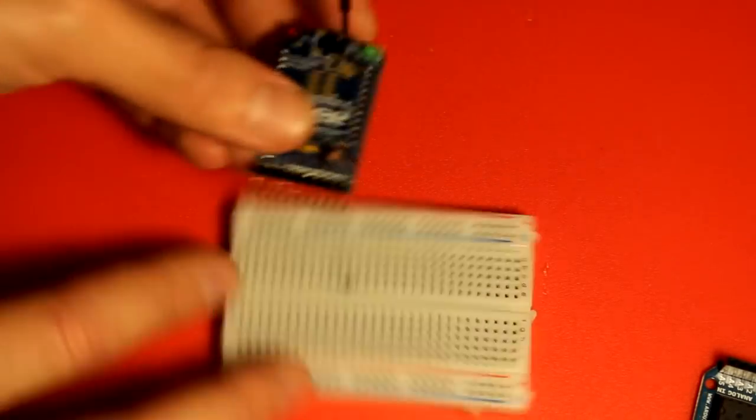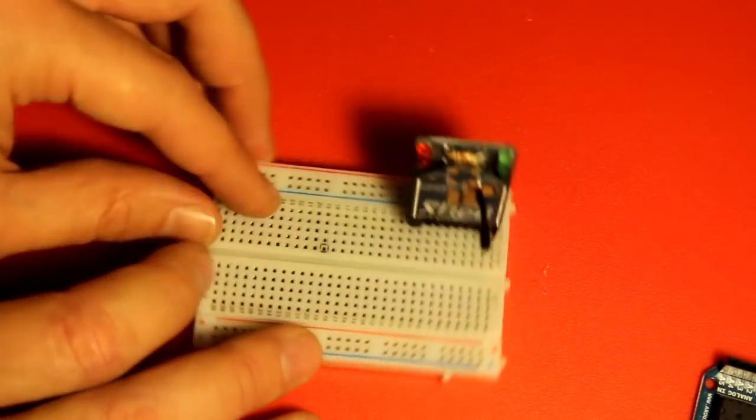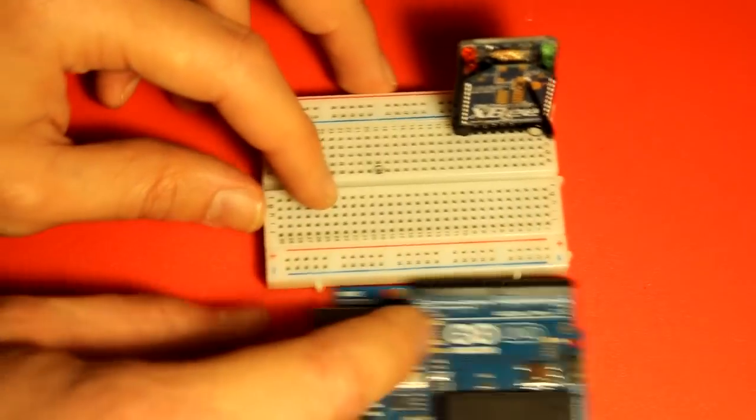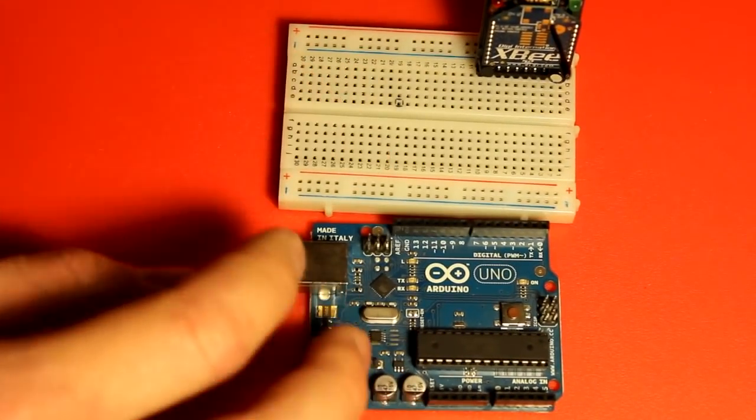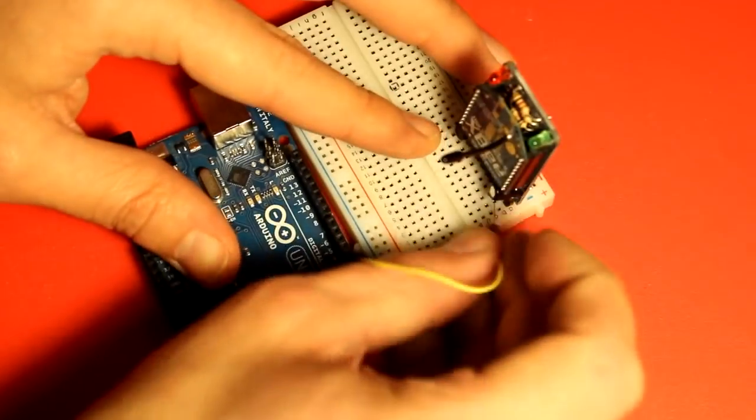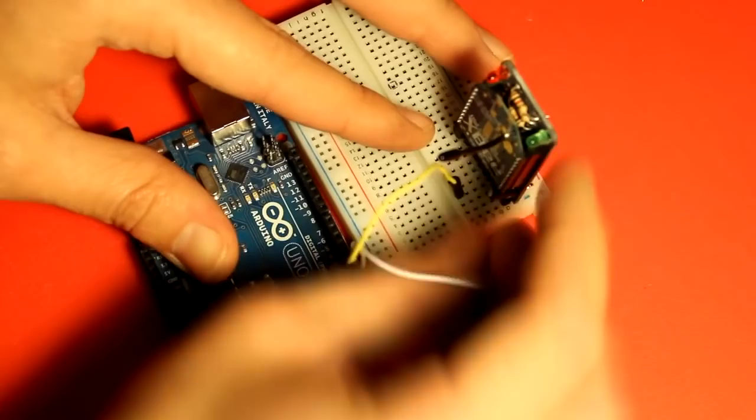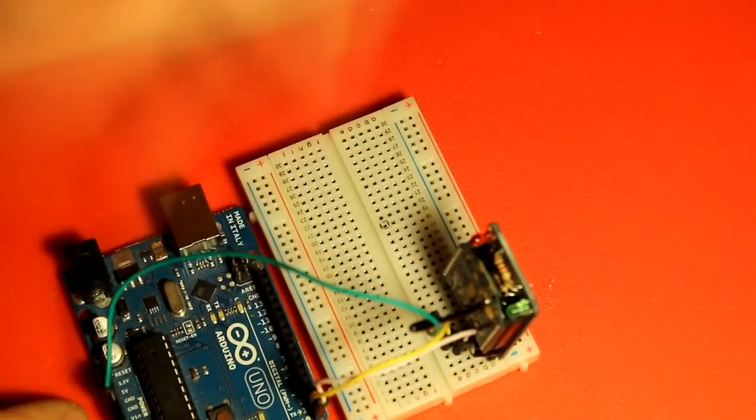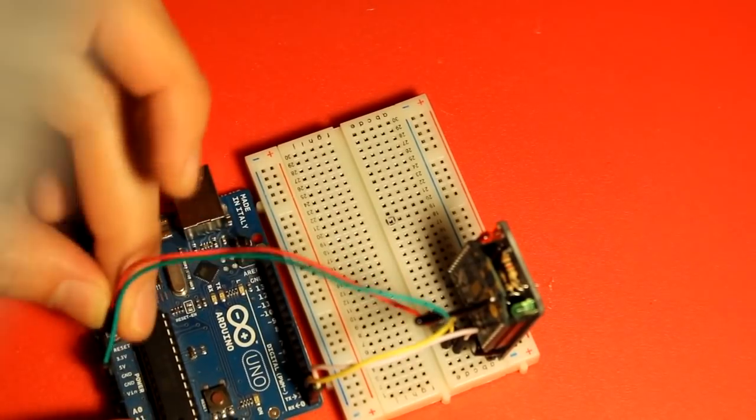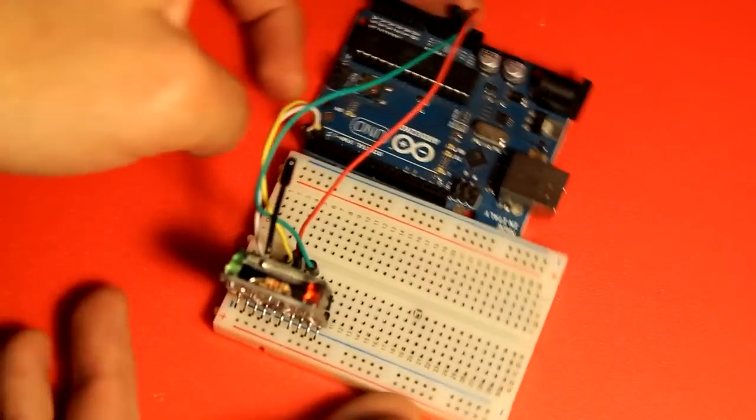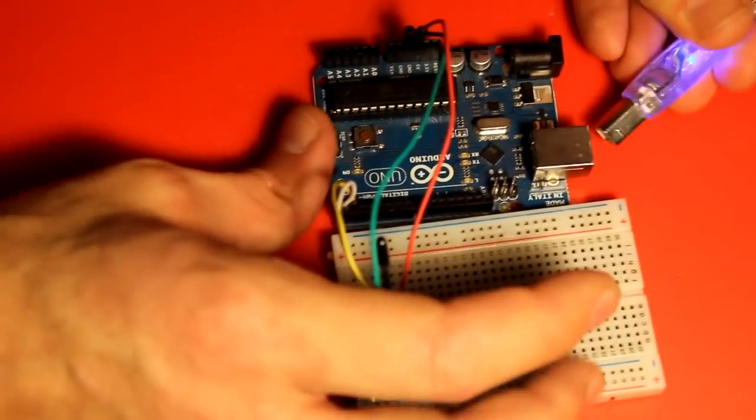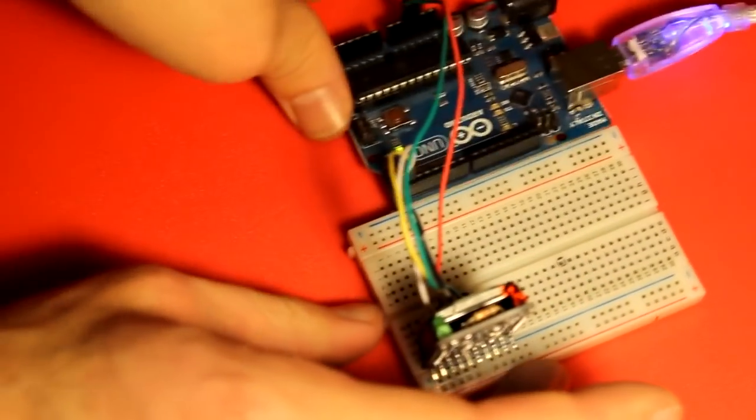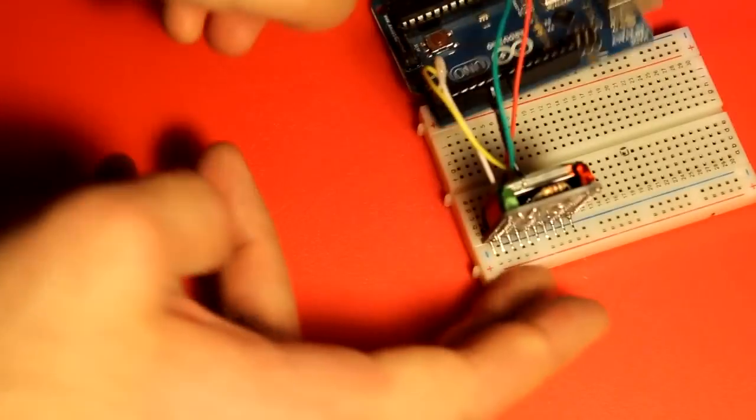Next is going to be our coordinator. Plug that in there, and then we need the XBee. Then we get our Arduino and connect this up. So now the coordinator is complete. I'm going to connect this into the computer, and we're going to go over to the computer and configure this Arduino.